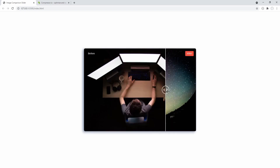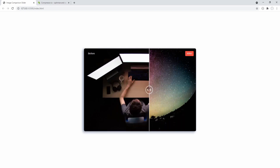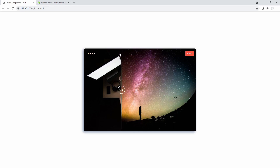On mouse move over the slider we get the expected functionality, and on mouseup the slider gets locked. But of course now the slider remains locked no matter what we do, so as a next step let's take care of the case where the mouse pointer leaves the slider and re-enters.